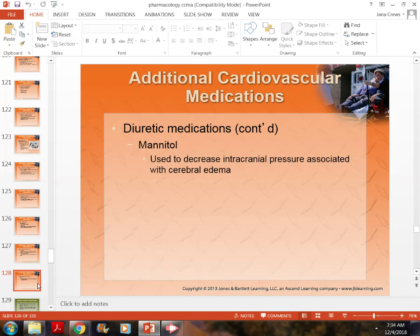Hydrochlorothiazide is a potassium-wasting diuretic, generally given in combination with a blood pressure medication, a vasodilator, or a calcium channel blocker. It is often given as a combo pill or alongside another medication to increase the effects of blood pressure medicine. It can also help patients with mild dependent edema — swelling in the lower legs, ankles, and feet.